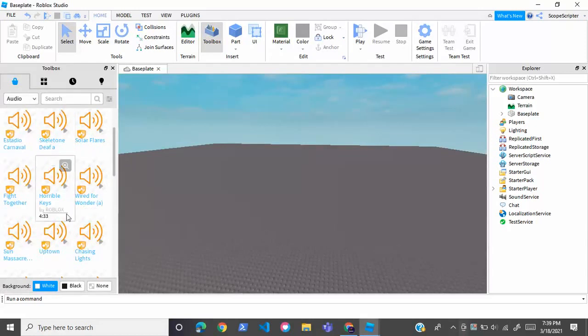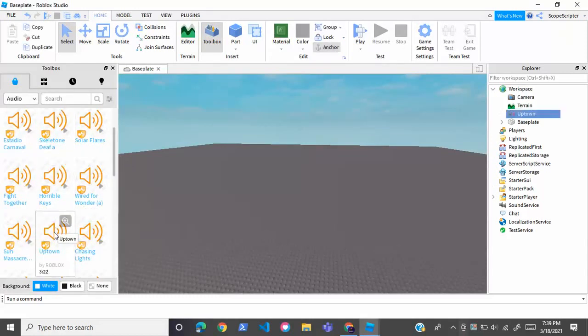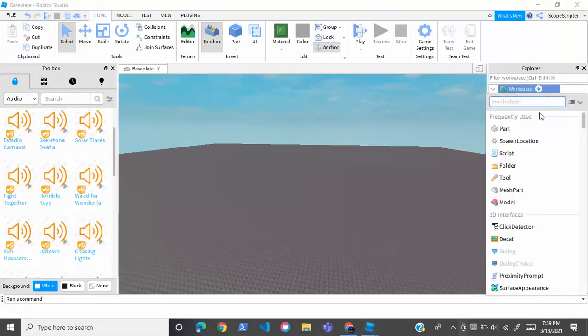You can get any audio you want, but I'm just going to take Uptown. Now once you have your audio in your game, you're going to go to workspace and insert a script.